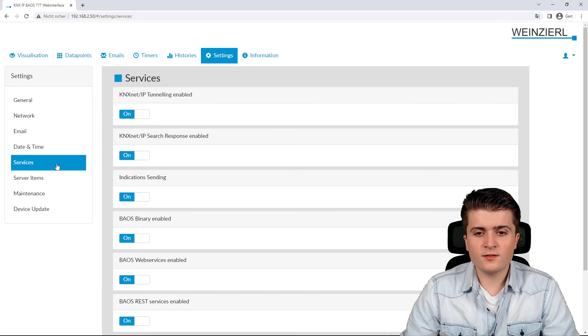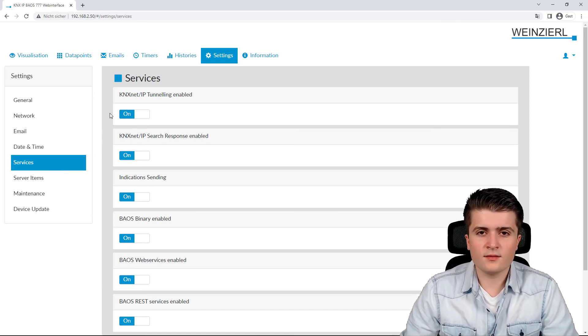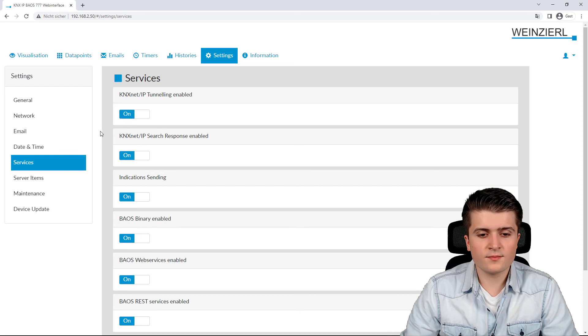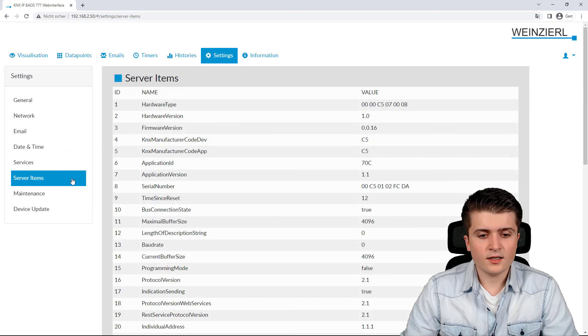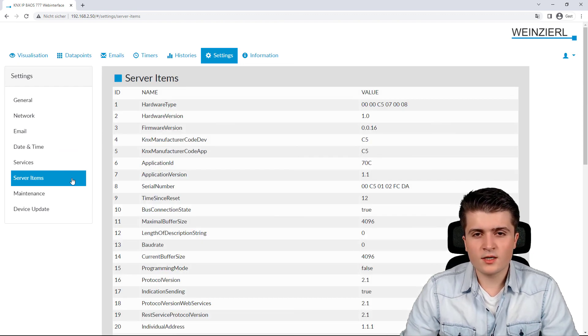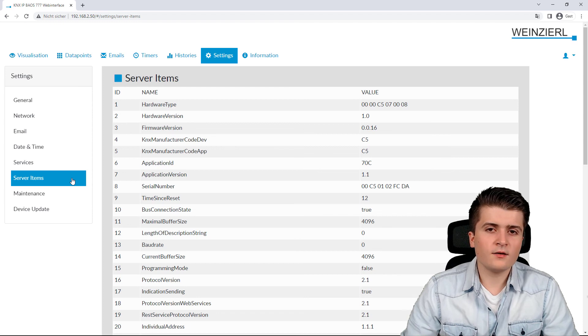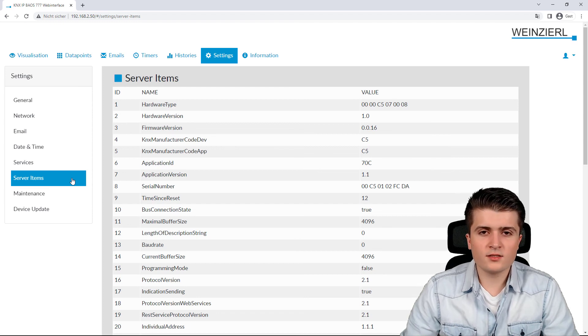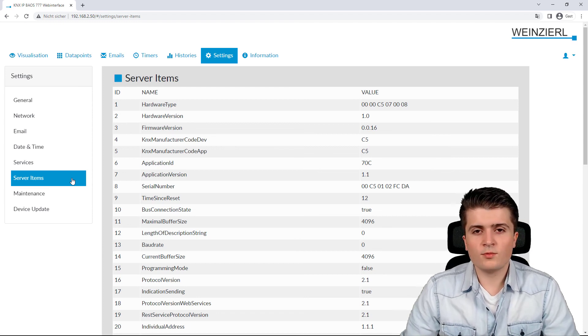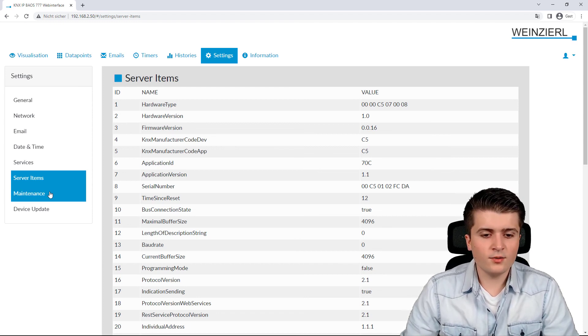Then we have here the services page which basically just is the same as in the EDS 6. Here we have some additional server items but they are primarily for the BIOS interface which we won't take a look at for now.